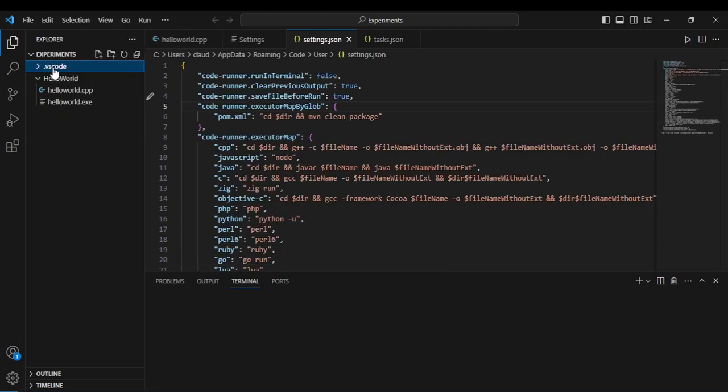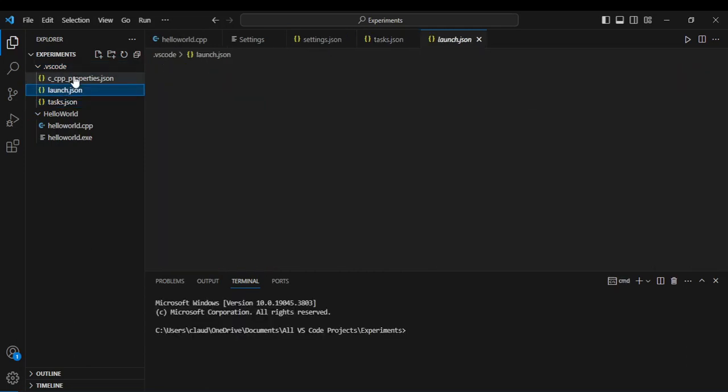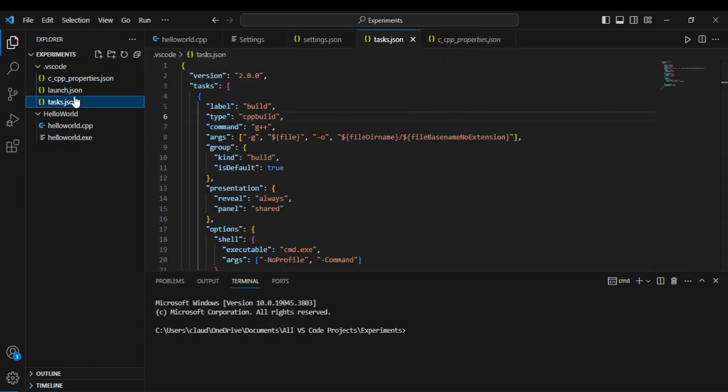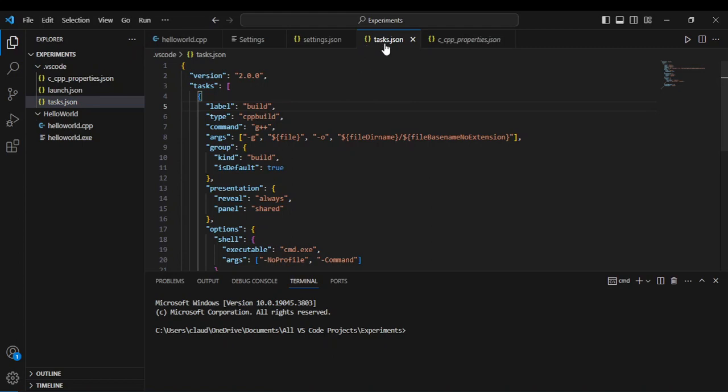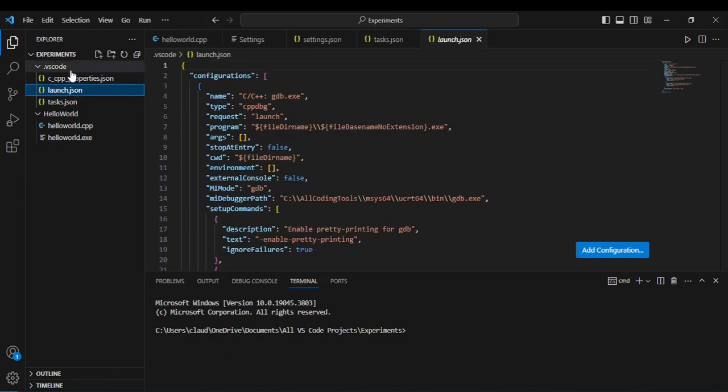I am now in a different project and it's called experiments. Here is the configuration. So whenever I press ctrl R to run a task, this is the dot VS Code folder it's going to go into to run that task.